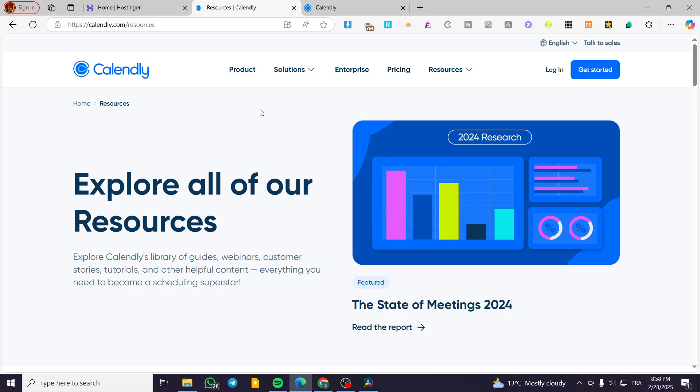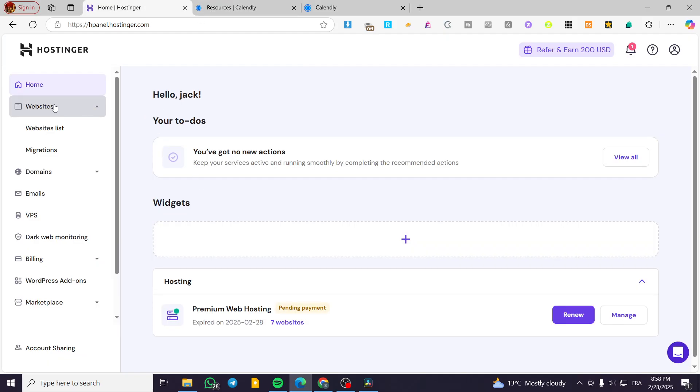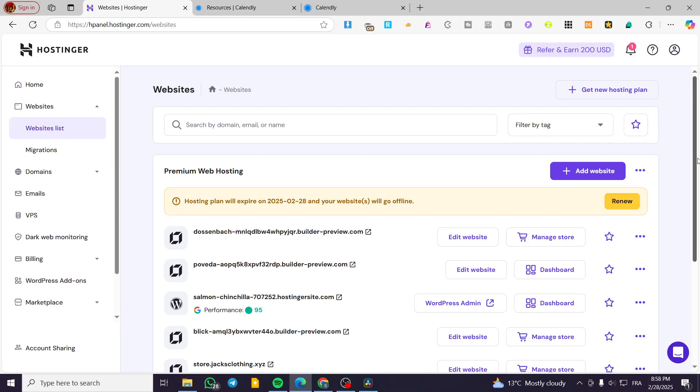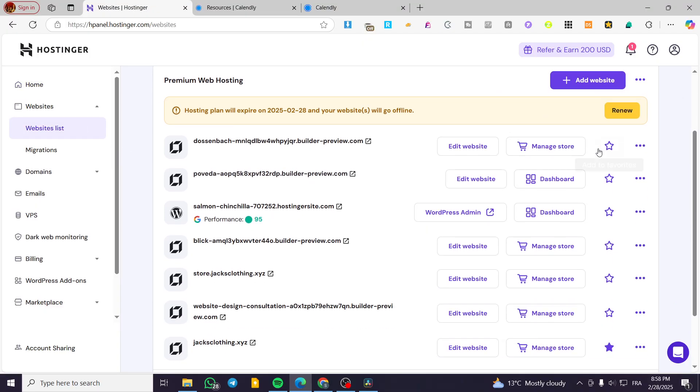So we are going to head over Hostinger.com first, sign in into our account. Then we are going to select the website that we want to add that calendar for.